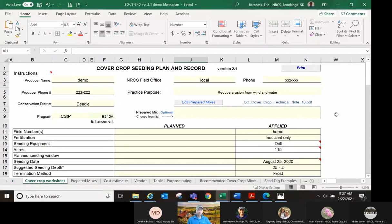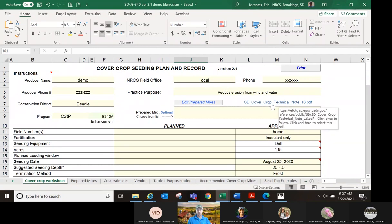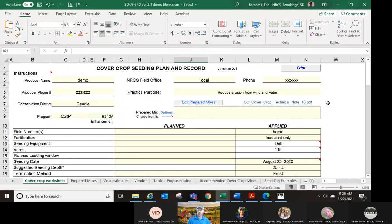Hello everyone, my name is Eric Barsnes, agronomist in the Brookings area. I'm going to start with the overall layout of this job sheet. There are a few things to fill out at the top. A good reference is the cover crop tech note 16 — there's a link right in the job sheet that takes you directly to the tech note. Otherwise, all tech notes are found in eFOTG under section one tech notes. That tech note will be a really good reference as you go through the certification process and planning the cover crop practice.